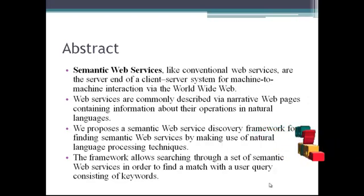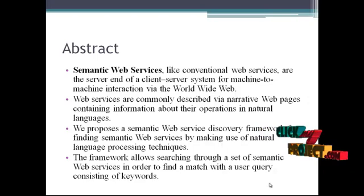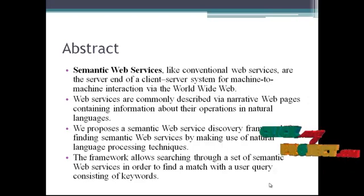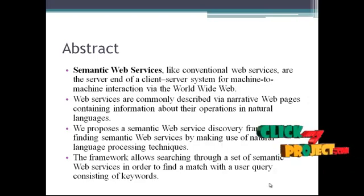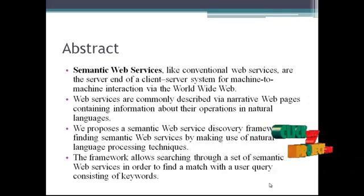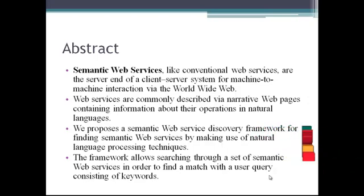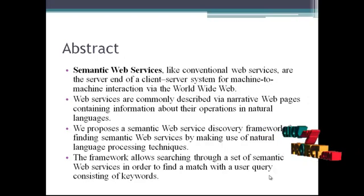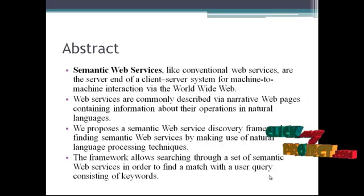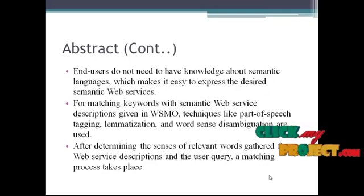The framework allows searching through a set of Semantic Web Services in order to find a match with a user's query consisting of keywords.